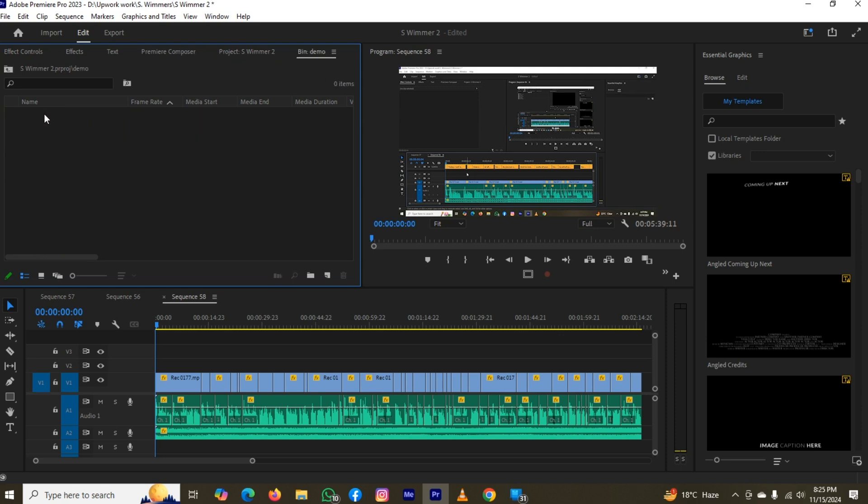Now click on it and here you can import your data. And that was the way by which you can create a bin in Adobe Premiere Pro.